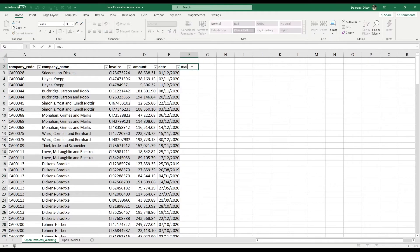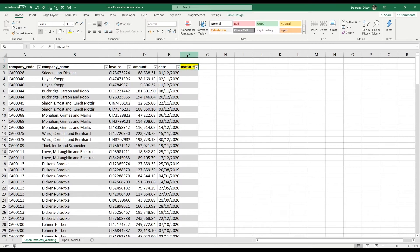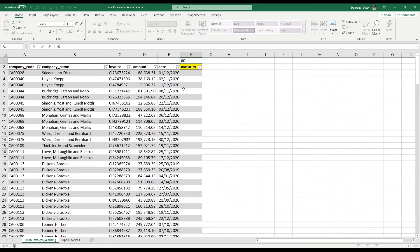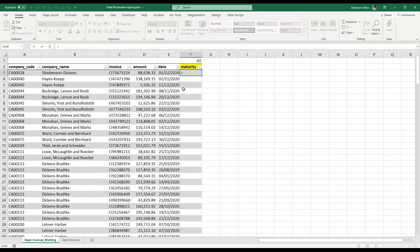We're going to calculate the maturity of our invoices first. I'll colour it yellow to indicate it's something I've added and not part of the initial data. We need the maturity to calculate how many days each invoice is overdue. This shouldn't be calculated from the invoice date — for example, a client who received their invoice on the 1st of December doesn't have to pay it immediately; they have 60 days. For simplicity, all our clients will have 60 days to cover their invoices, so the maturity is the invoice date column plus the maturity days.